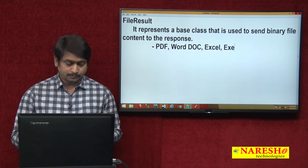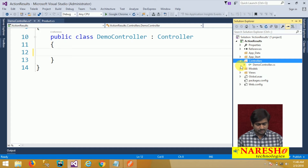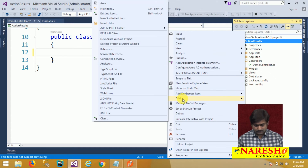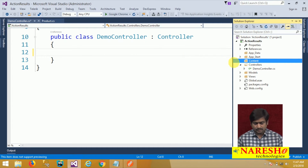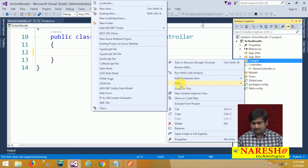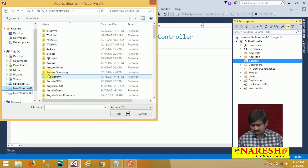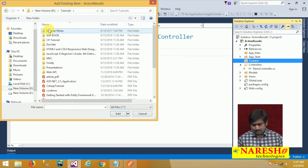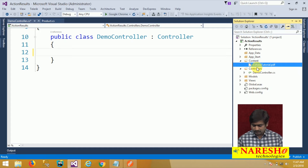Let us see one simple example. I will switch to my MVC project. In my MVC project, I will add a new folder by the name 'content'. Into this content folder, I am adding an existing document. I have some existing documents on my computer. I am adding a PDF document — a C Sharp tutorial — and I will rename it in short form as tutorial.pdf.